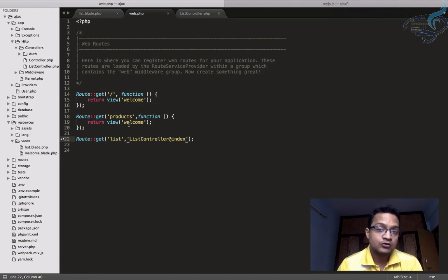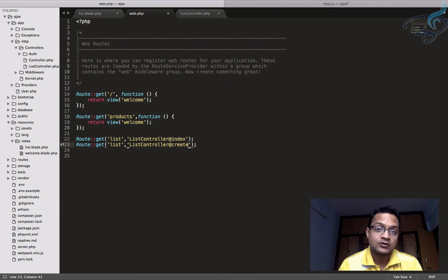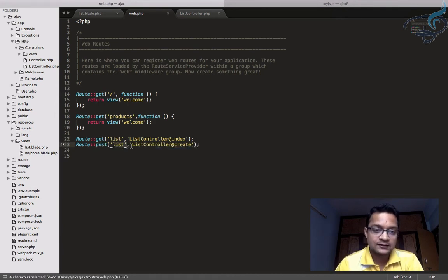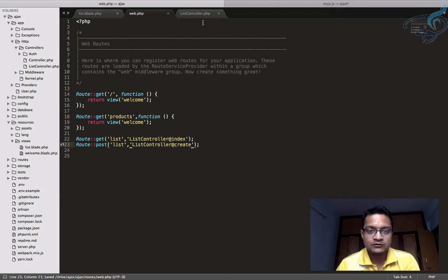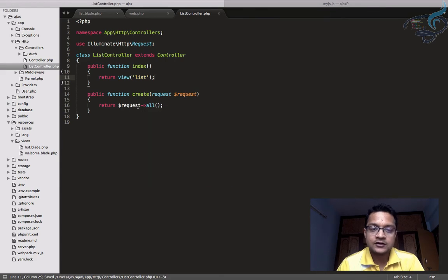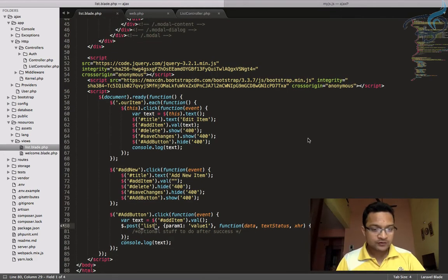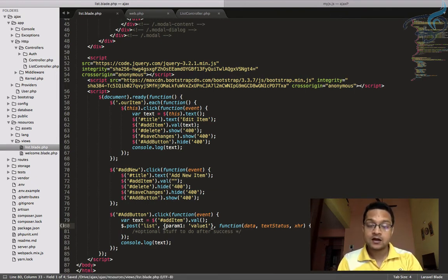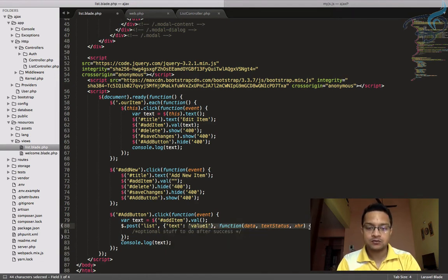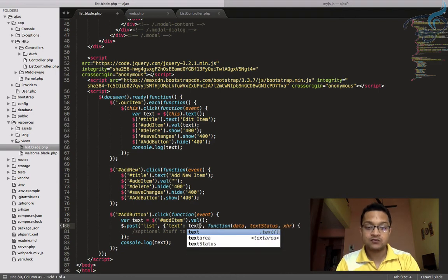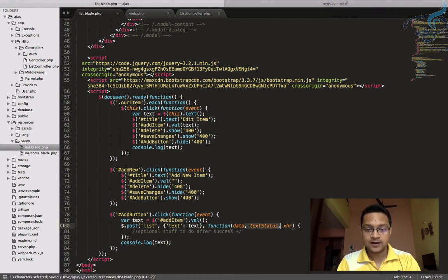Similarly, I'll create a POST route for 'list' pointing to ListController@create. We can use the same URL name for both POST and GET because the HTTP methods are different, so the routes will be treated differently. Now back in the AJAX call I'll pass the text variable as a 'text' field in the data object.